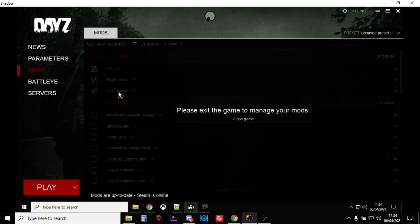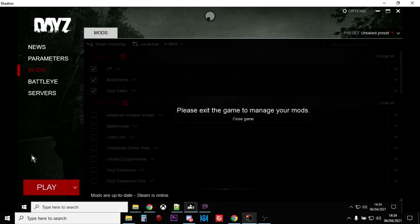And then when you've done that, go back, obviously make sure you've got the mods loaded up - CF Builder Items and DayZ Editor. Play that will then take you to the launch screen with the camera, there's like an SLR camera.